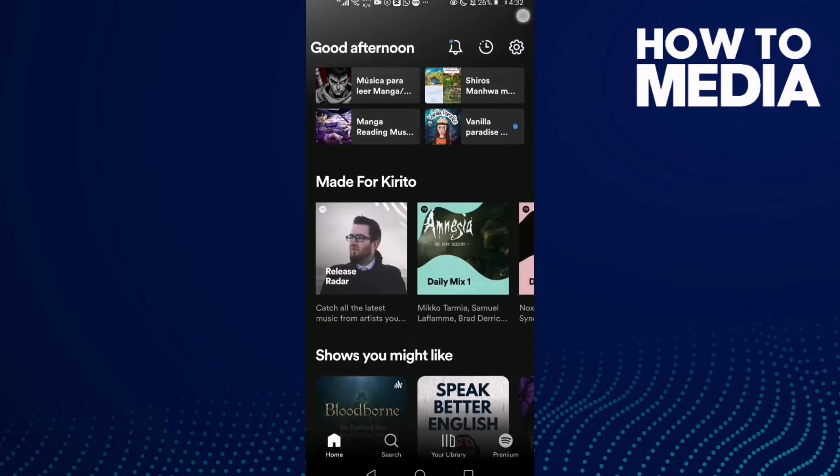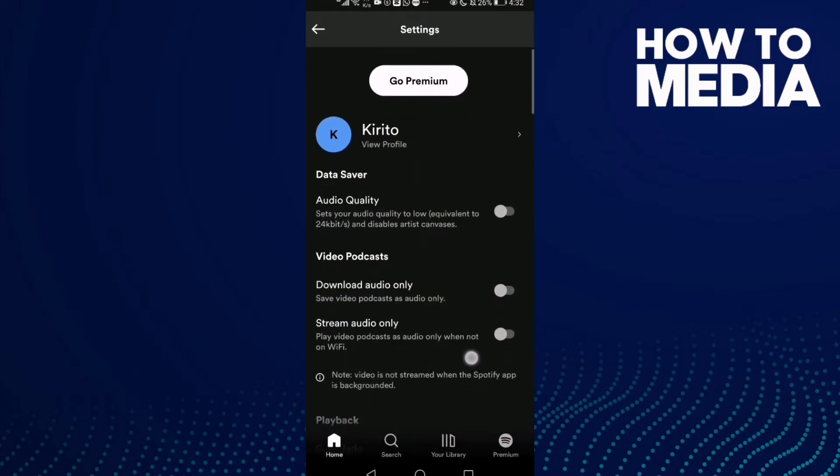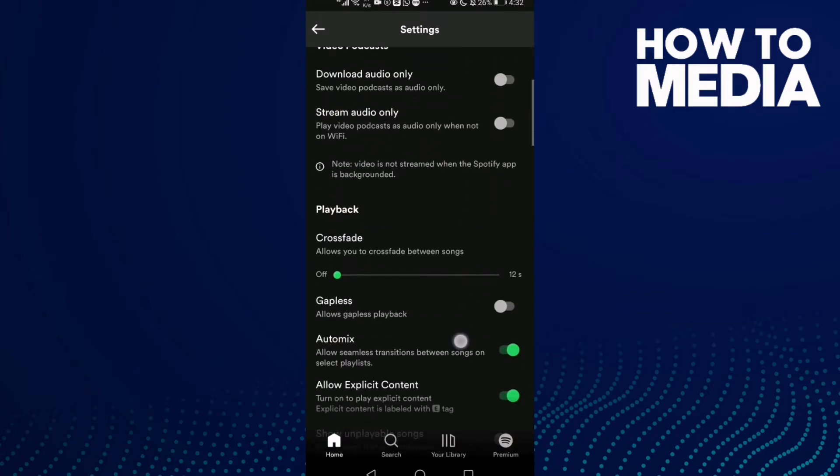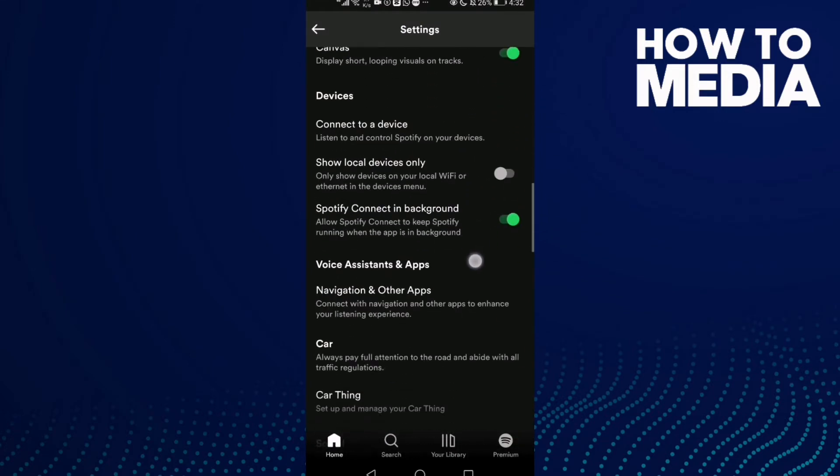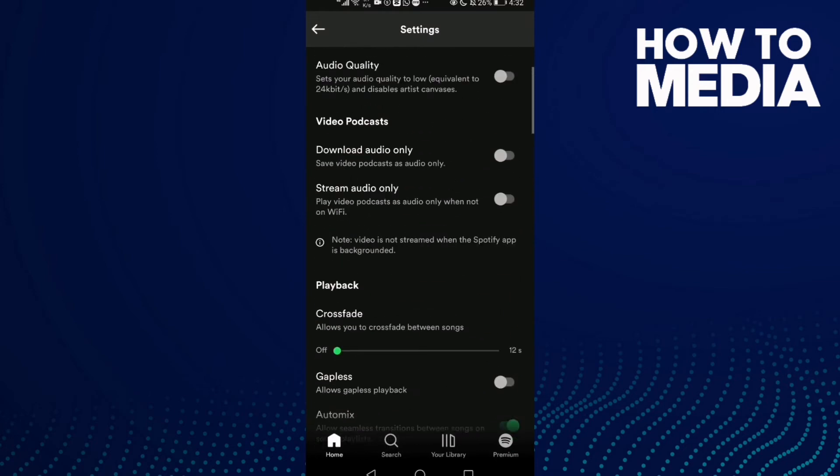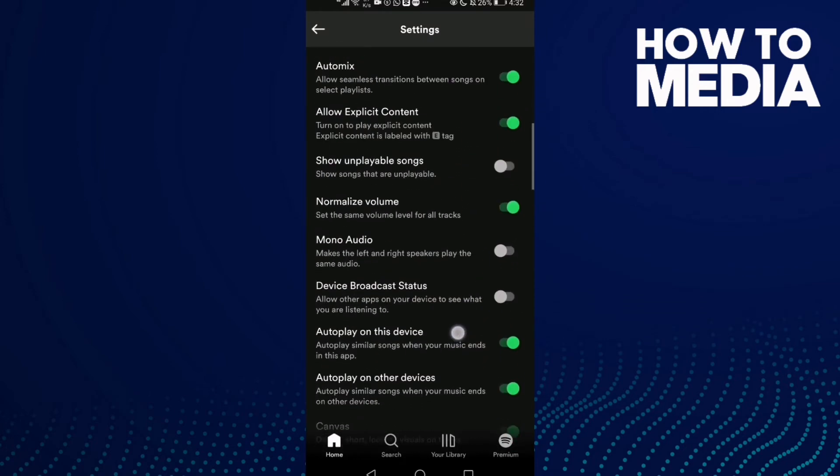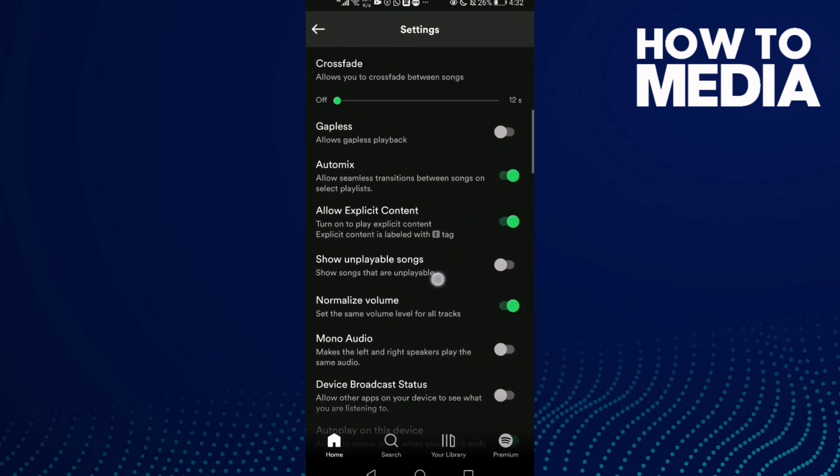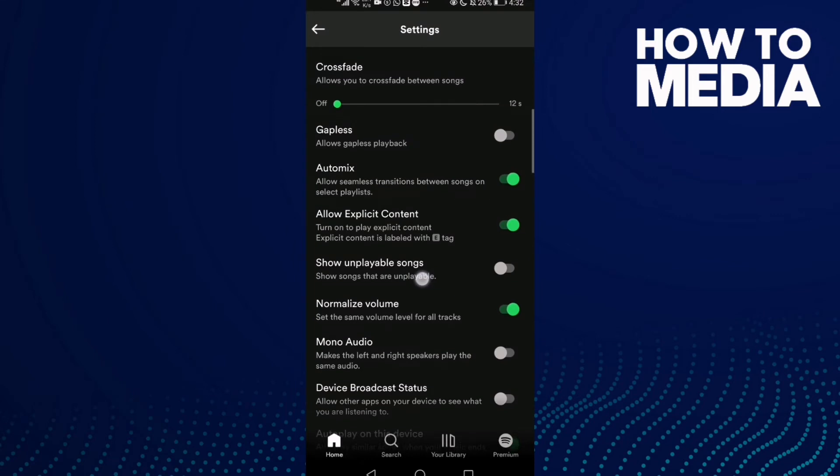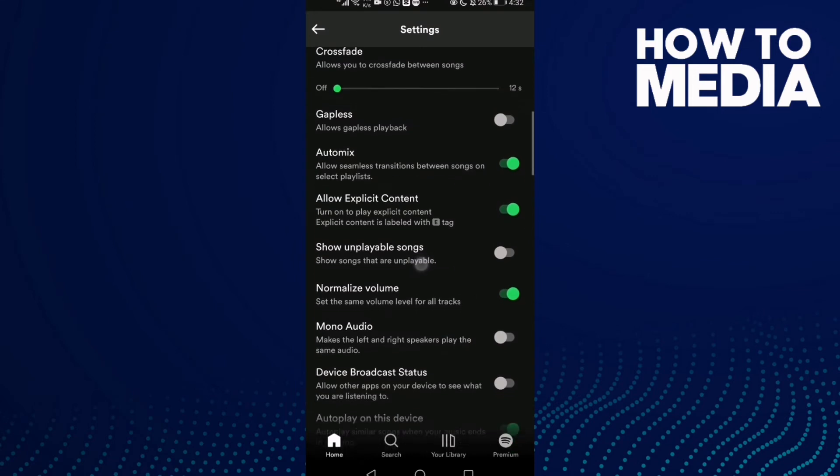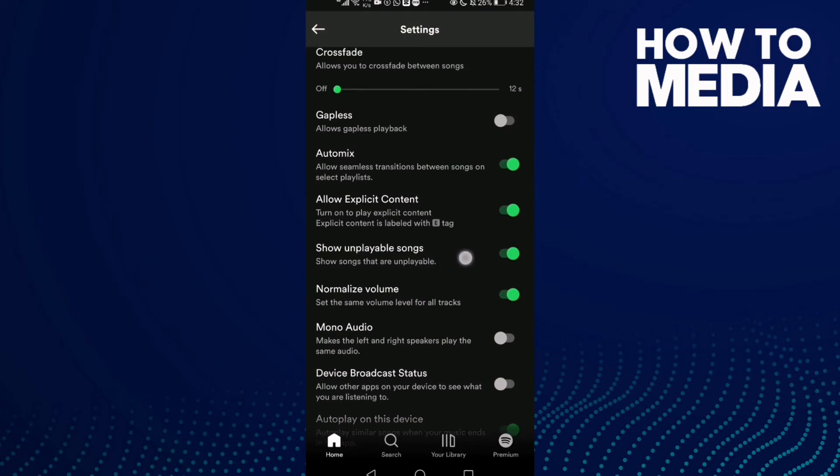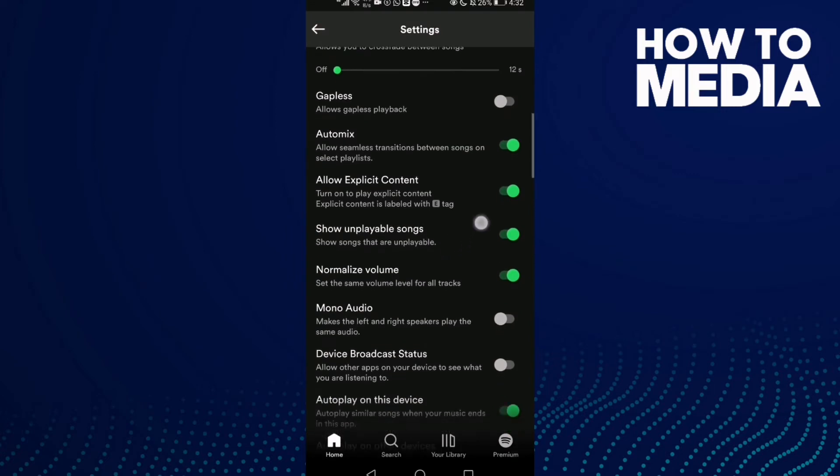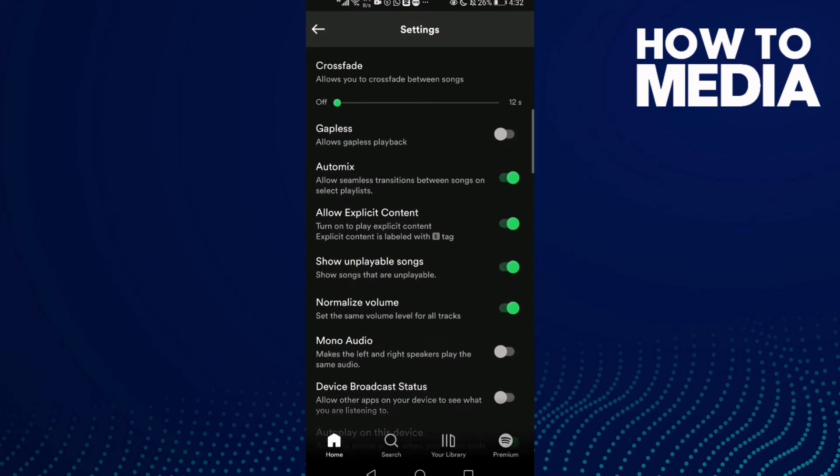to settings. And now all you have to do is just find where it is. This one, show unplayable songs, just click on it to turn it on. This one will show songs that are unplayable. If you want to turn